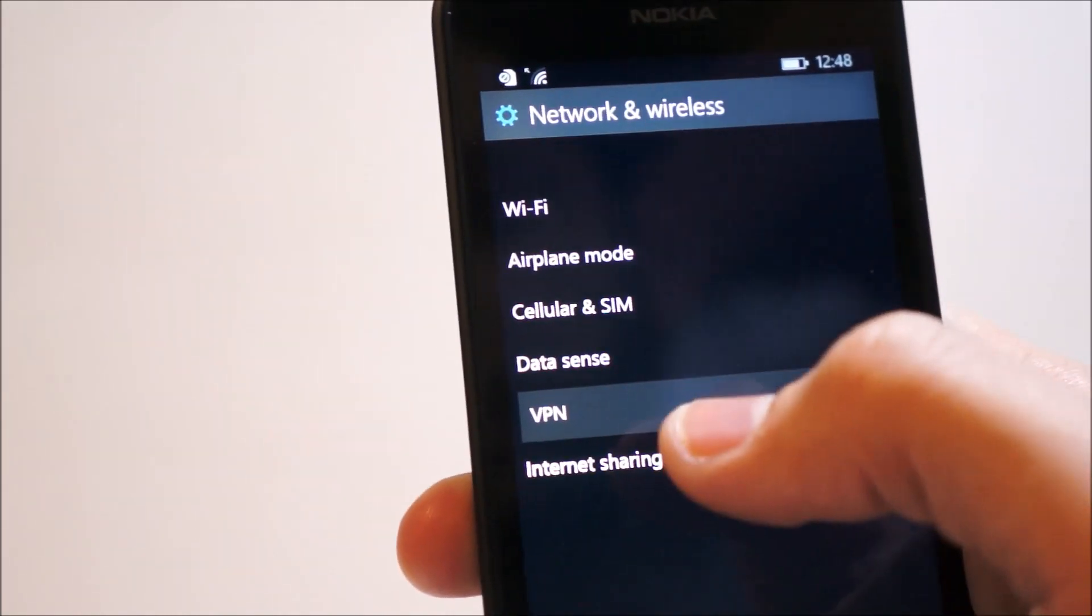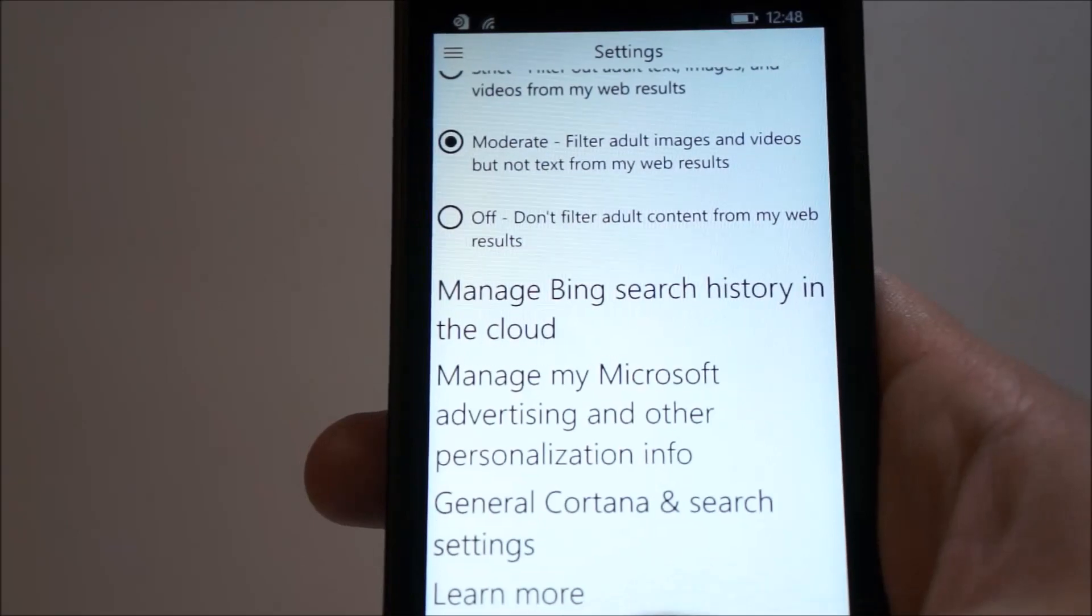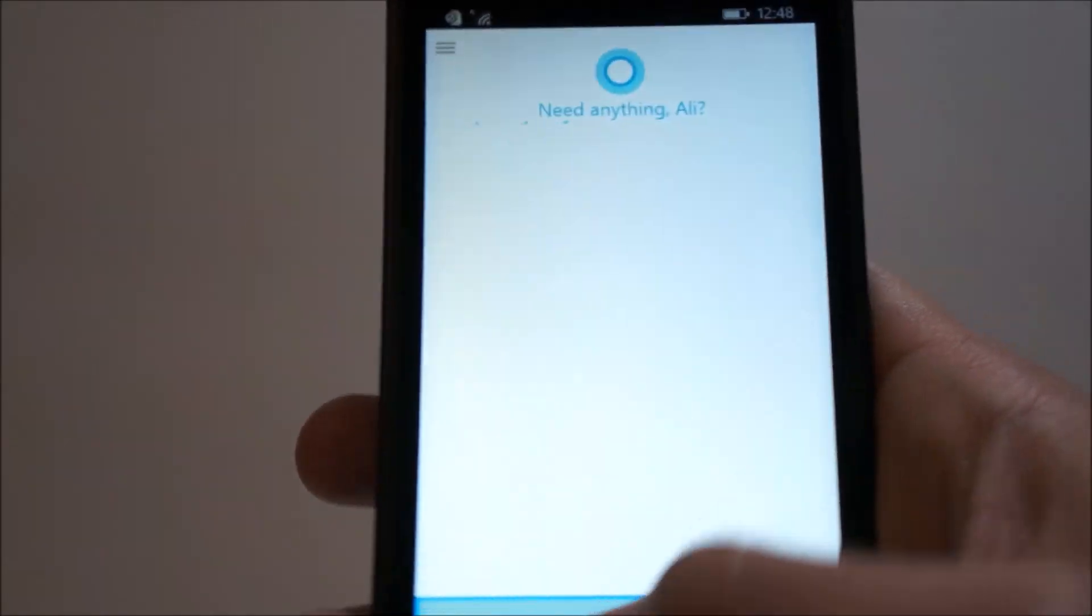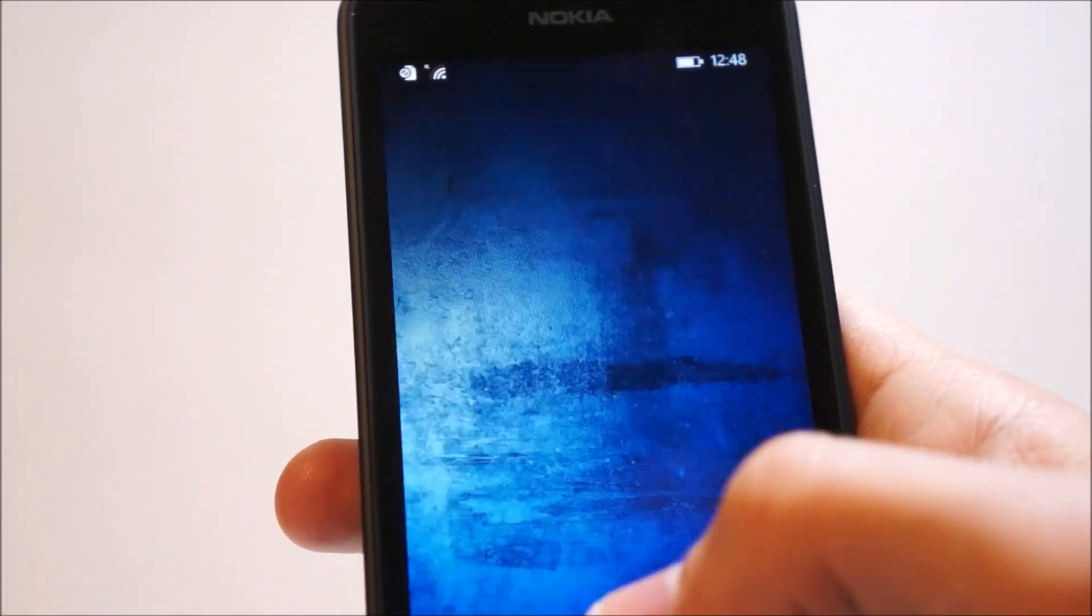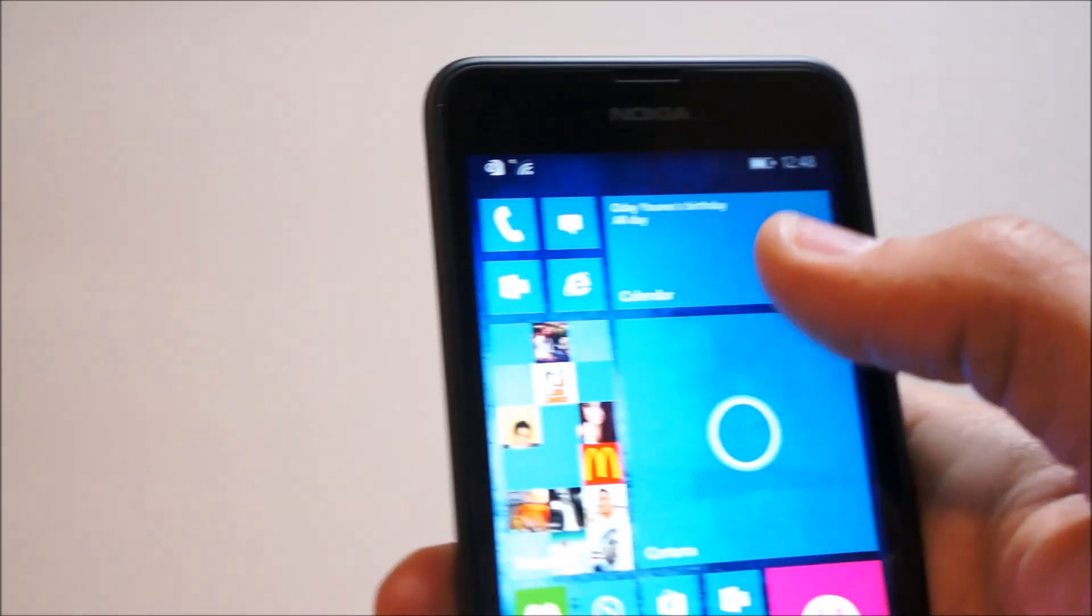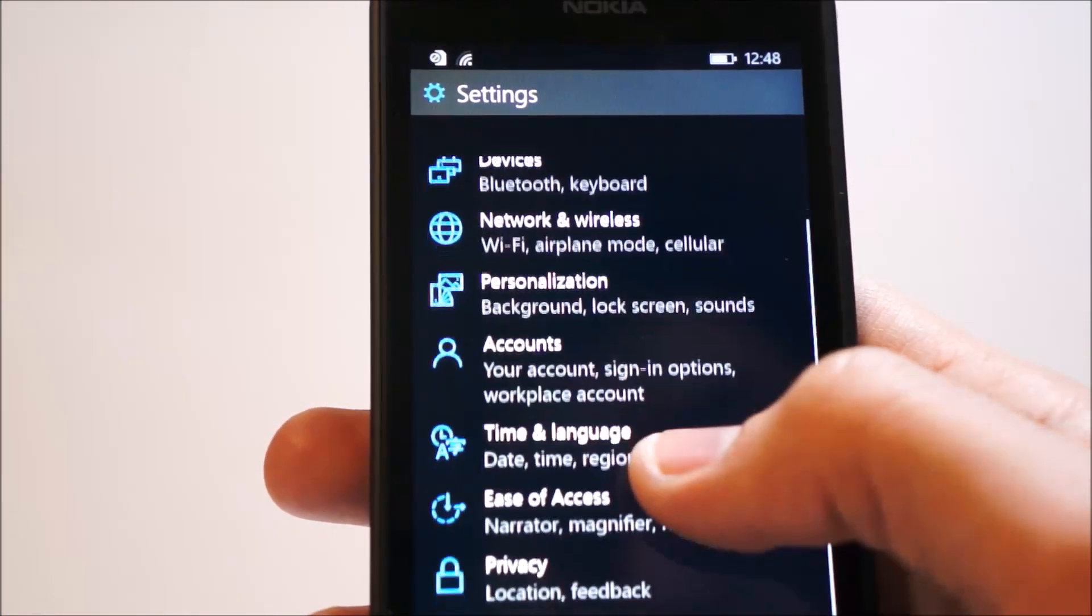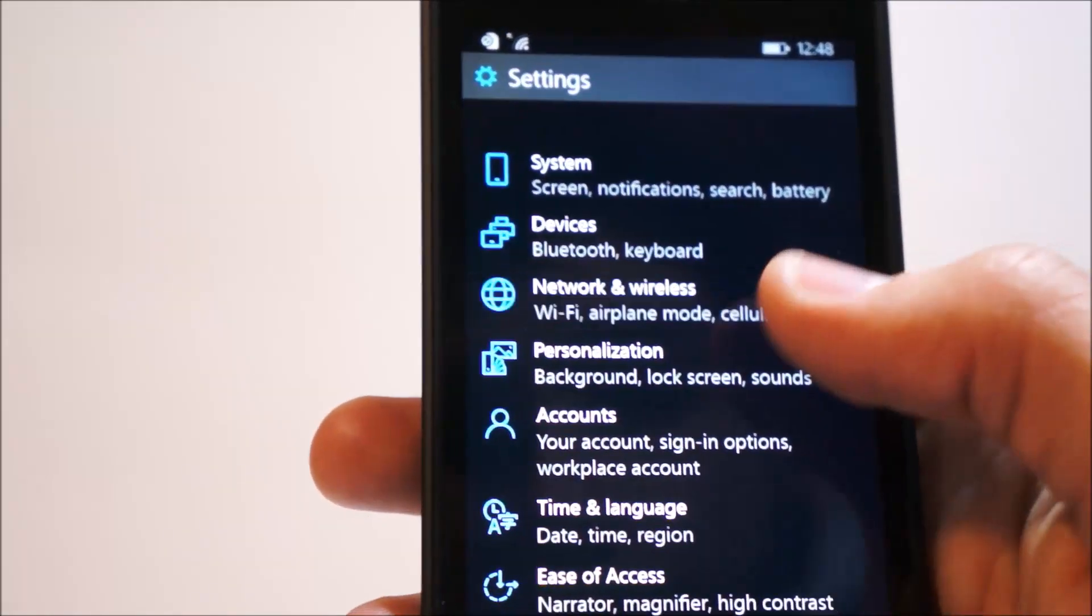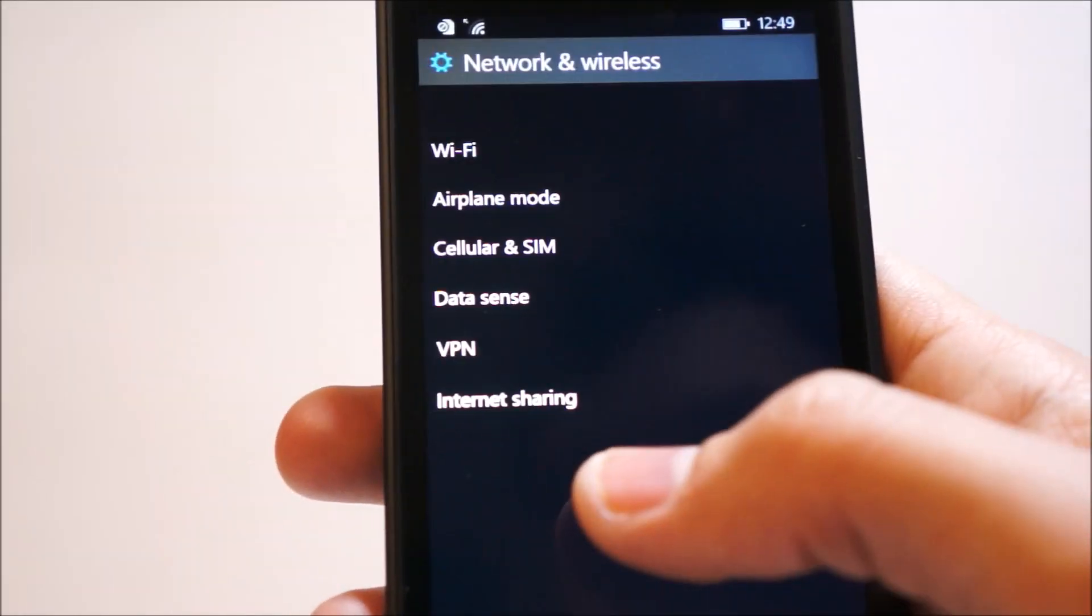We have VPN, which takes me back to the Cortana settings somehow. Okay, that was a bit confusing. So we were in networks and wireless, VPN, and internet sharing, same thing.